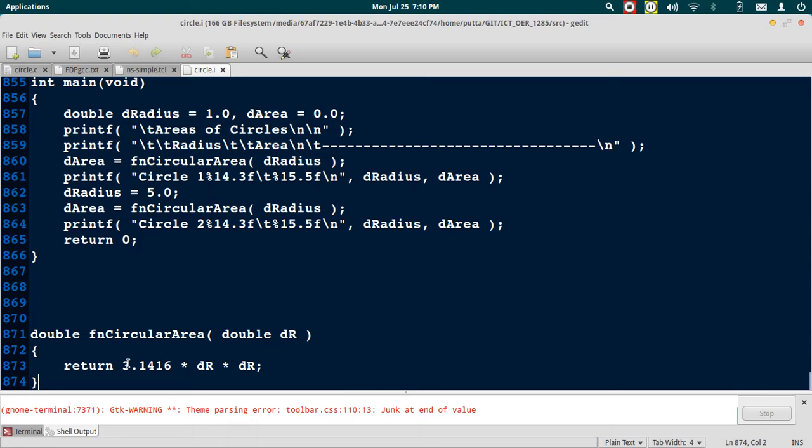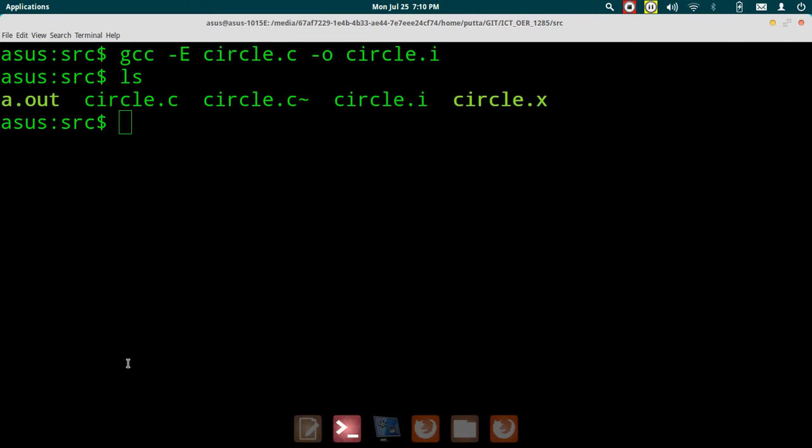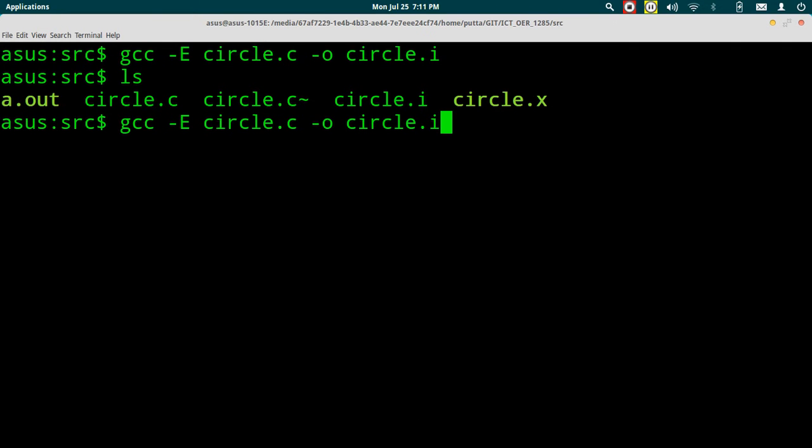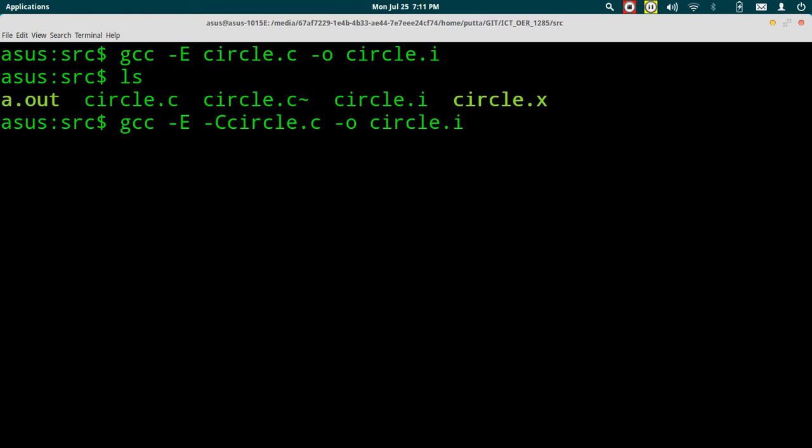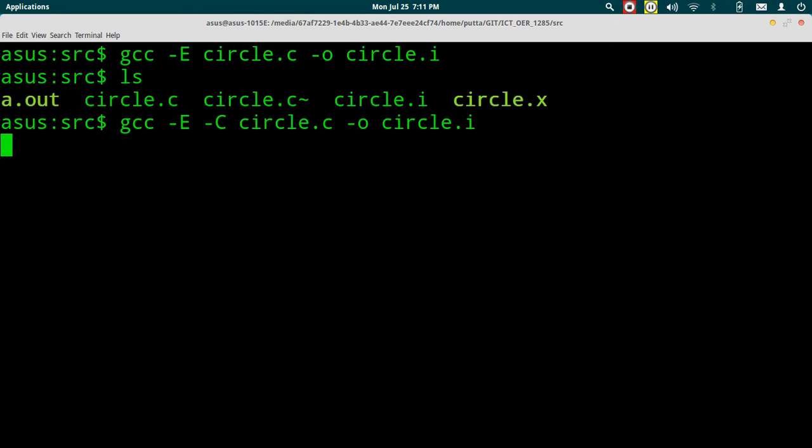Let's again go back to the terminal. You can also use an additional option -C. Using this option disables the comments from being removed. Let's verify that. We have written the pre-processed output to circle.i.